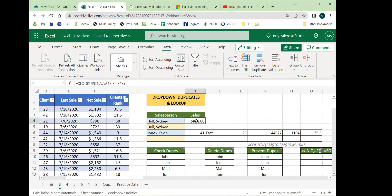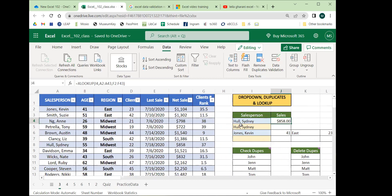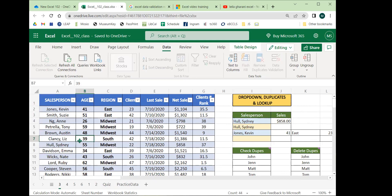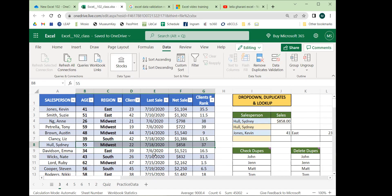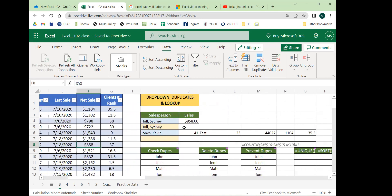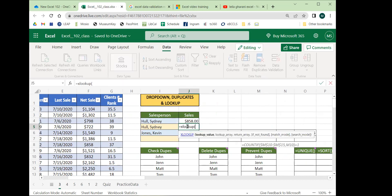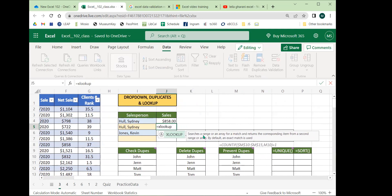Now let's see how we can look up people's information. XLOOKUP looks up one value — like Sydney Holes — in one column, finds the matching value, and can give back any value in the same row: age, branch, clients, last sale, or in this case net sales. We type equals XLOOKUP, and Excel gives a quick definition and shows what inputs are needed when we open the parentheses.